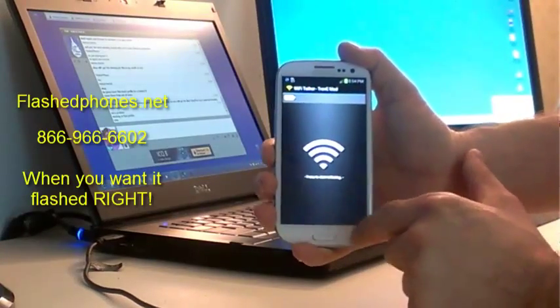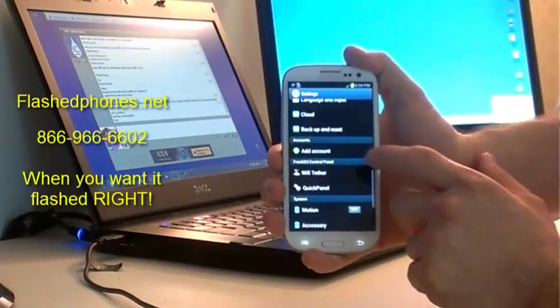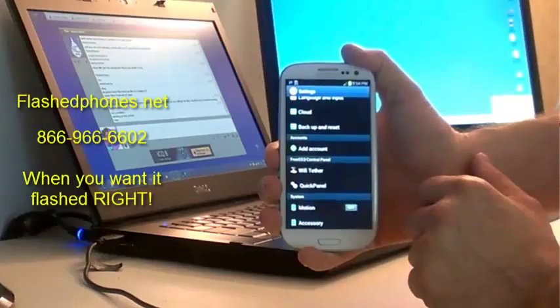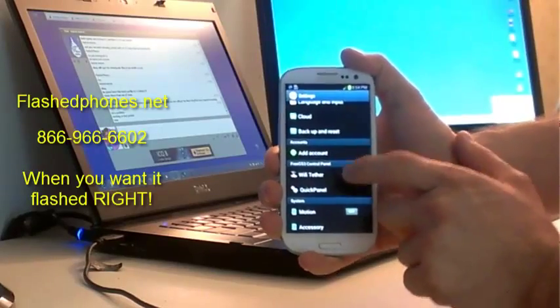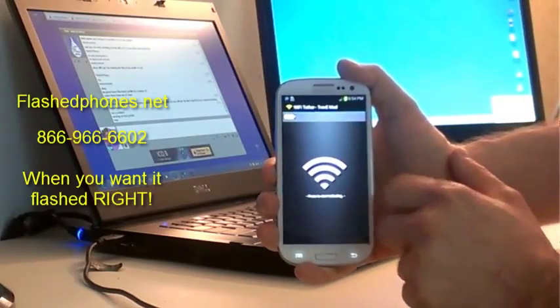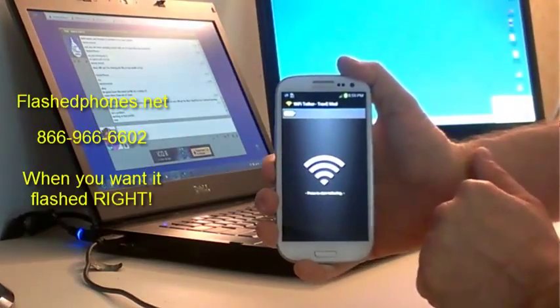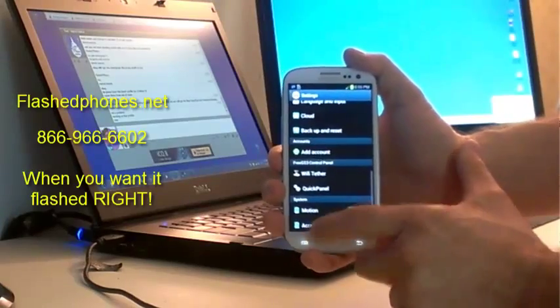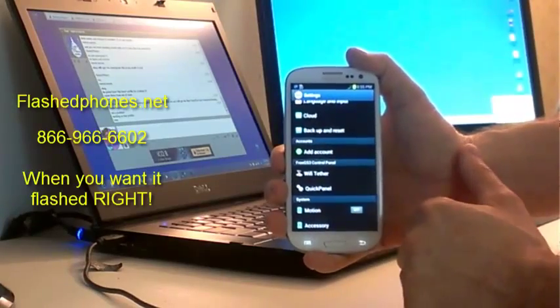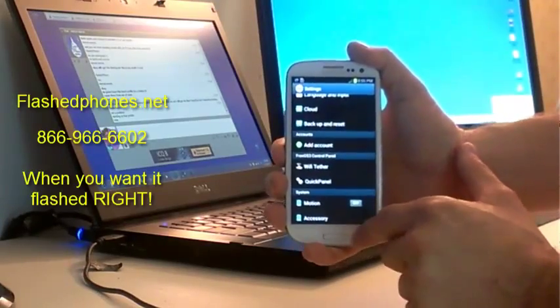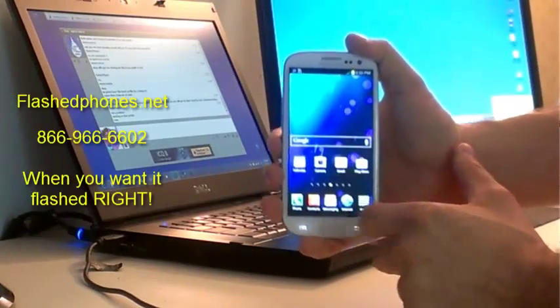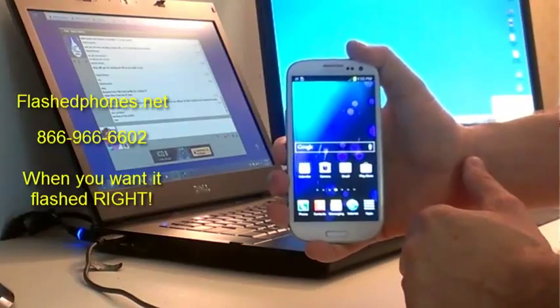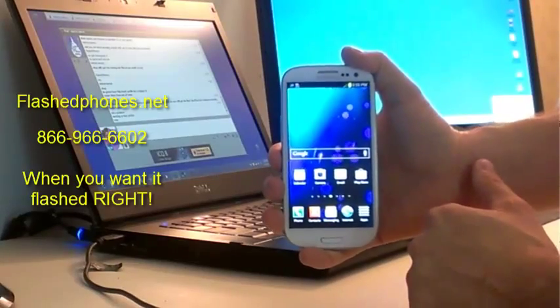You'll see Wi-Fi tethering, just click on that and you're good to go. That's it, that's how you root and ROM your Galaxy S3 so you can use Wi-Fi tethering again.